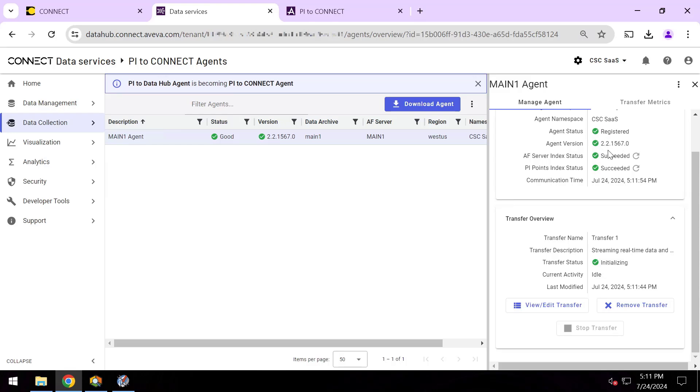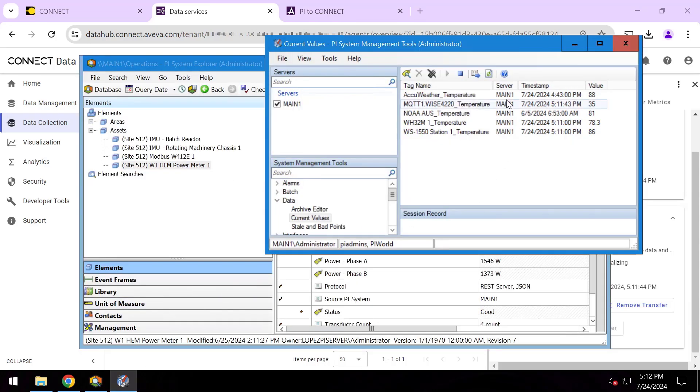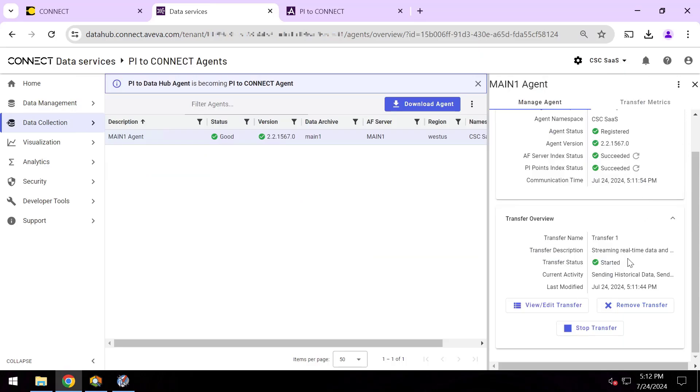And remember how my Sequential Data Store earlier had zero streams in it? Well now that it's beginning to get started, it's initializing. Once it gets started, these AF elements and these PI points will show up in the cloud portal. And yeah, it started, it's sending data.